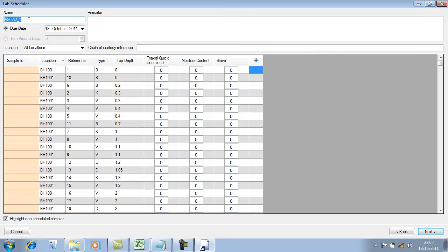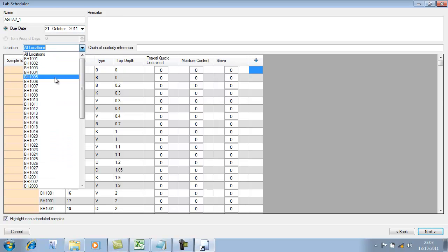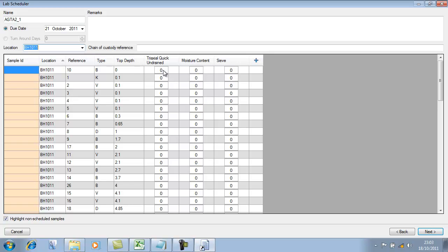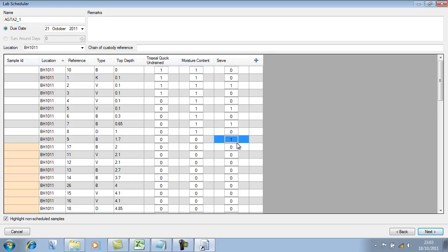Let's maximize this. We've got our scheduler name, the due date or turnaround time. Let's set the due date to be the end of this week. We can filter by locations if we want — very handy if you've got big projects. So now we can go down and specify a few triaxial testings, a whole set of moisture contents, and let's go down and do some sieves. We'll put in some remarks: please supply AGS data with results. Give it any chain of custody reference that we've got on our paperwork, and then simply go next.